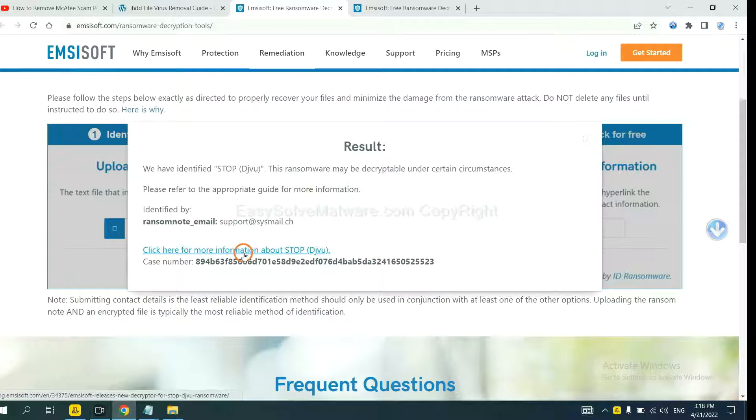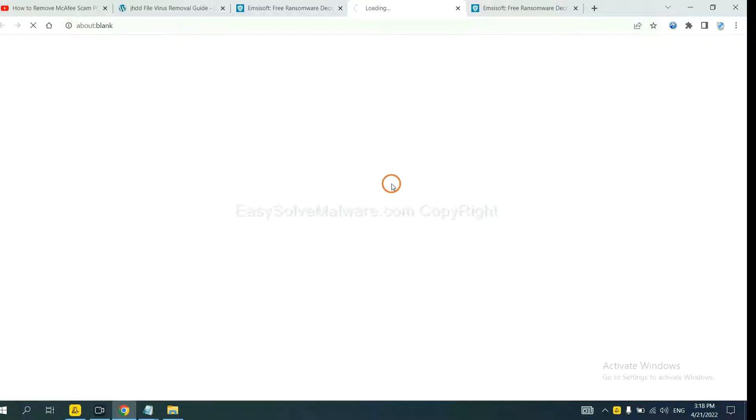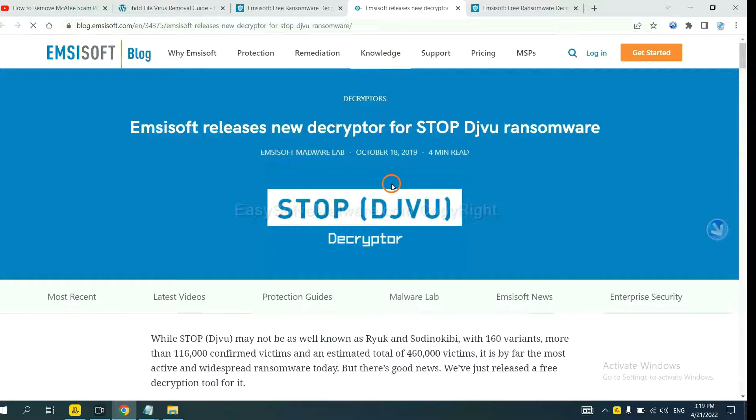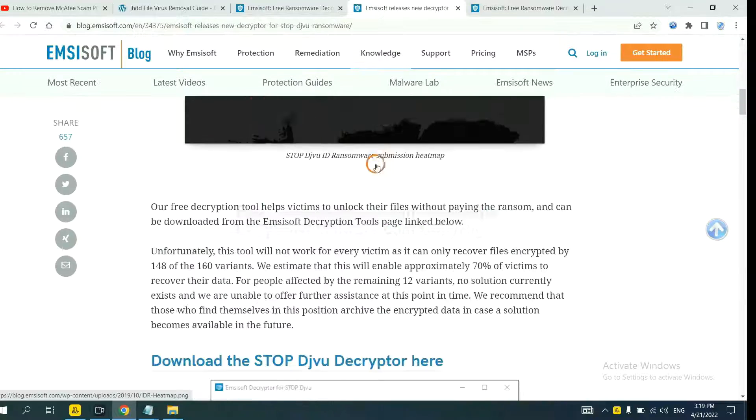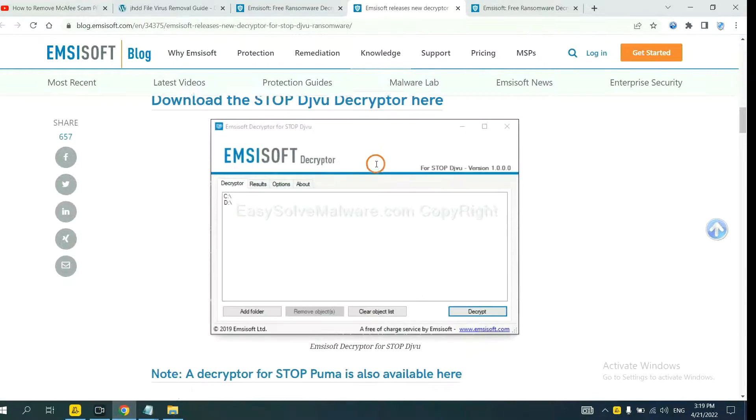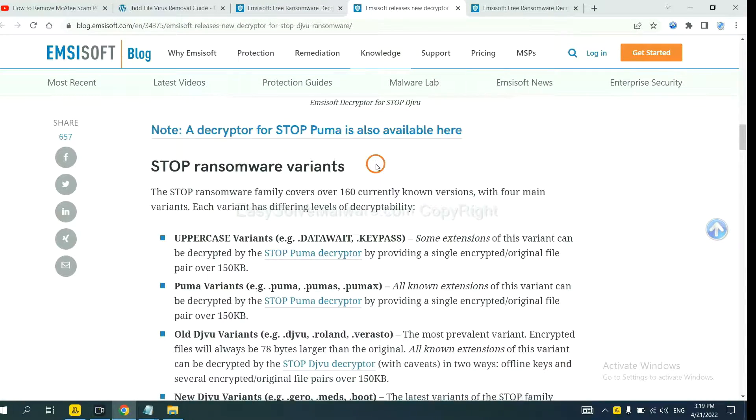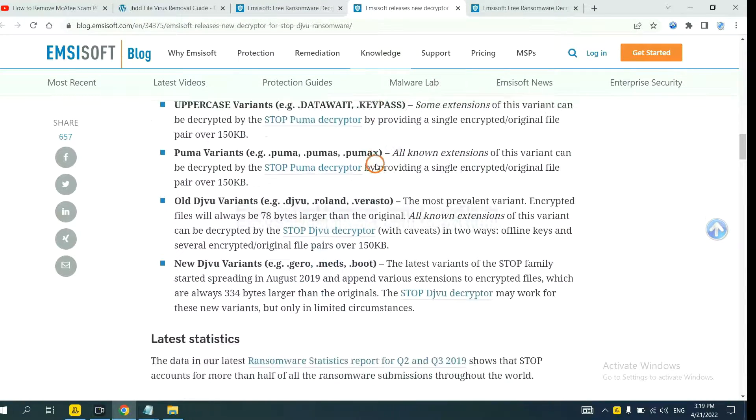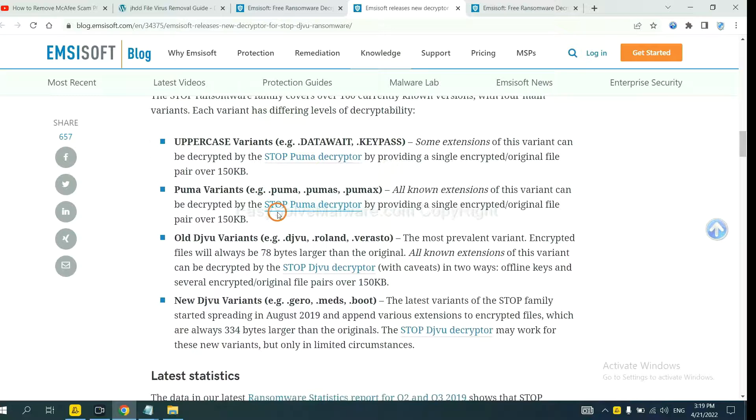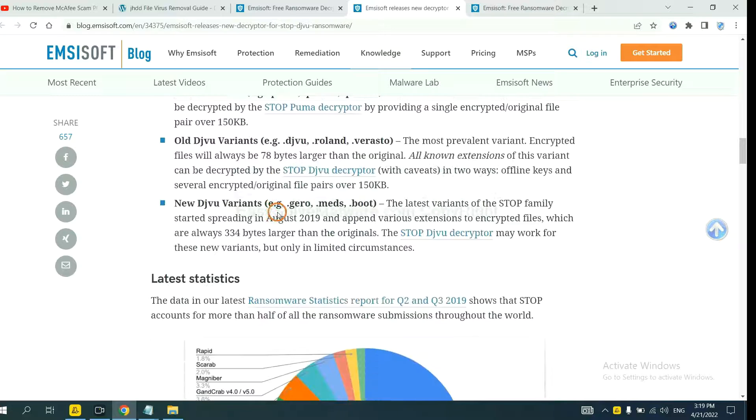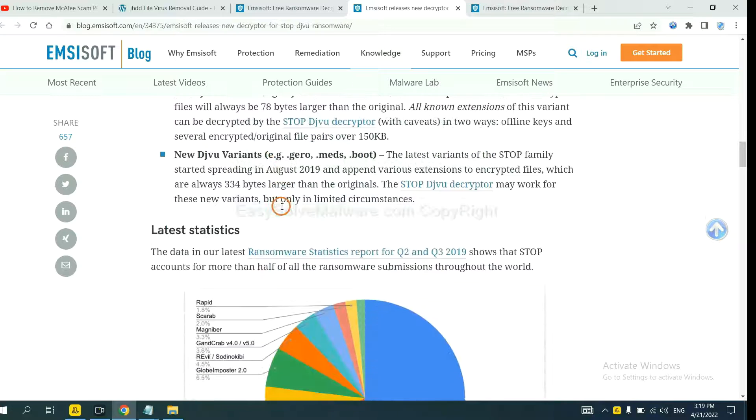Click here to see more information about it. Scroll down. Here are some decryption tools for the ransomware.